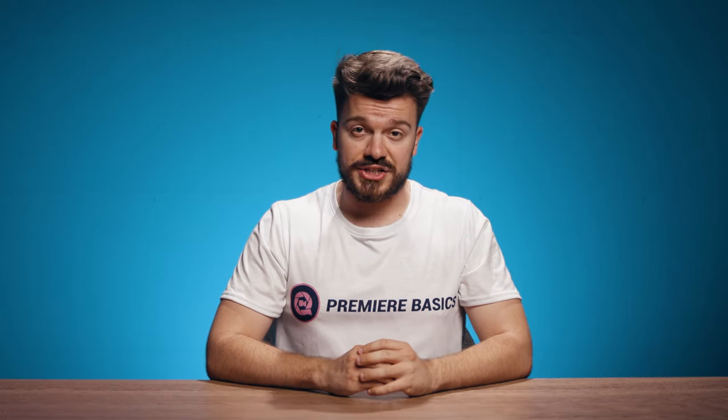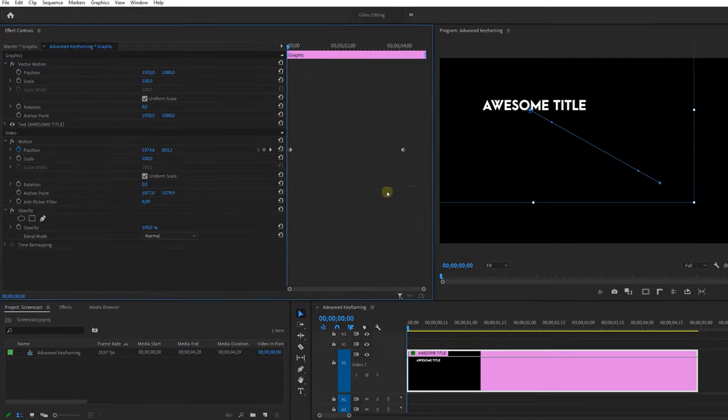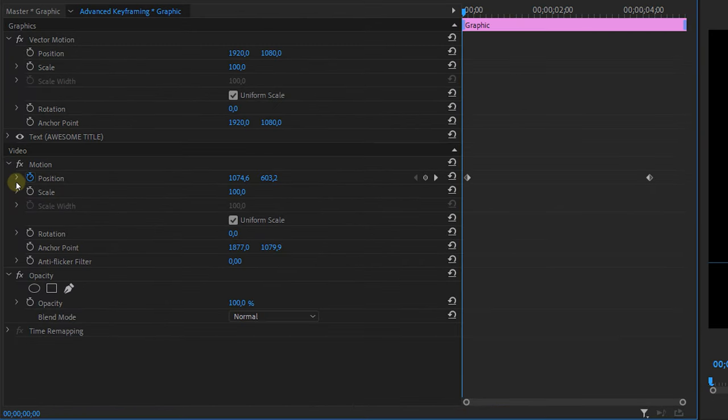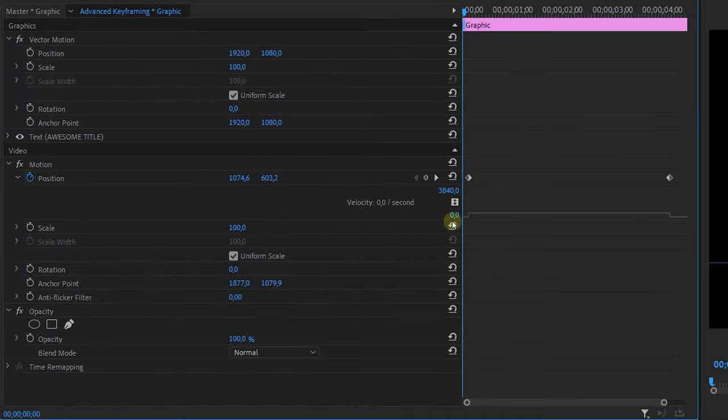Now let's have a look at temporal interpolation. This is the way the keyframe itself should behave. You won't see a curve in the program monitor but if you click on the drop down arrow icon on the property in the effect controls panel you can see a curve now. This curve looks really straight.